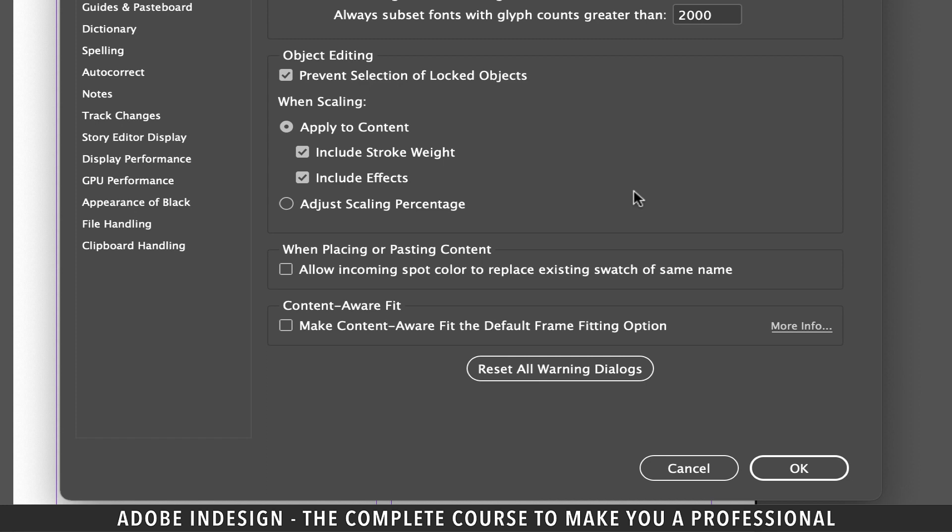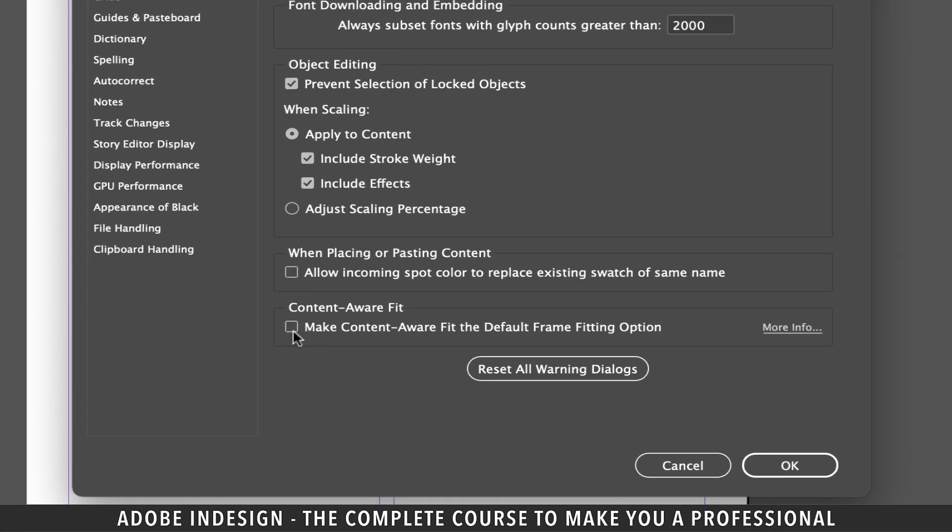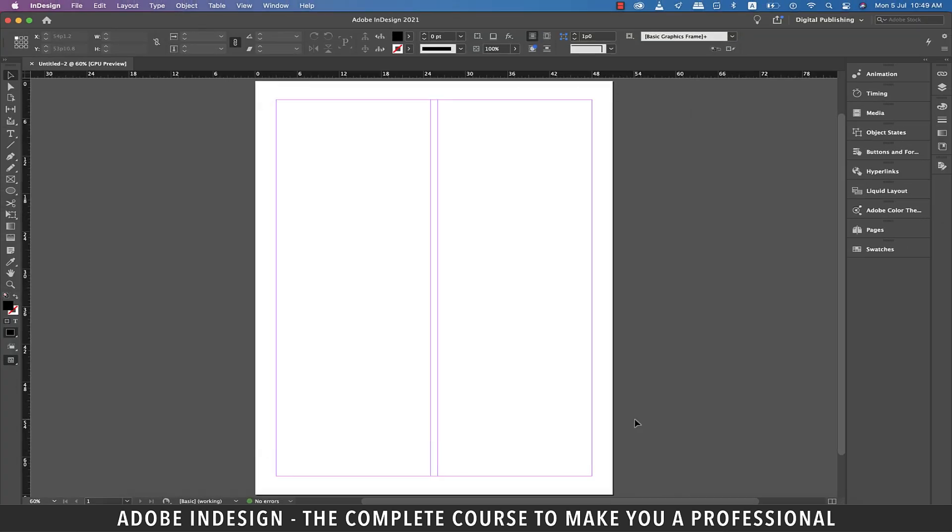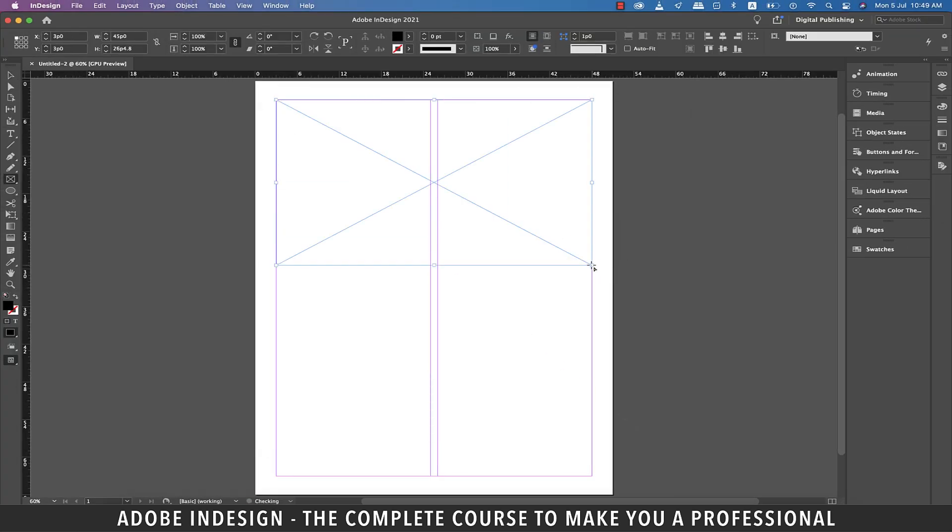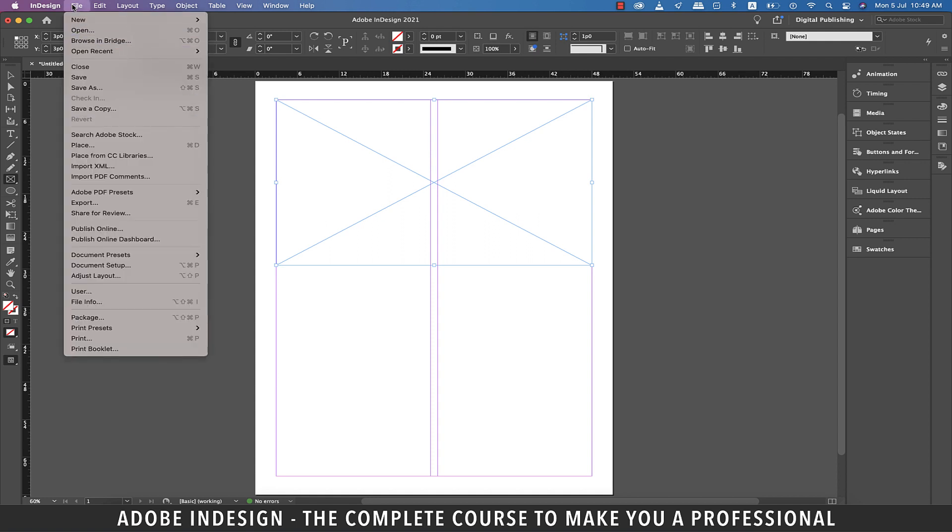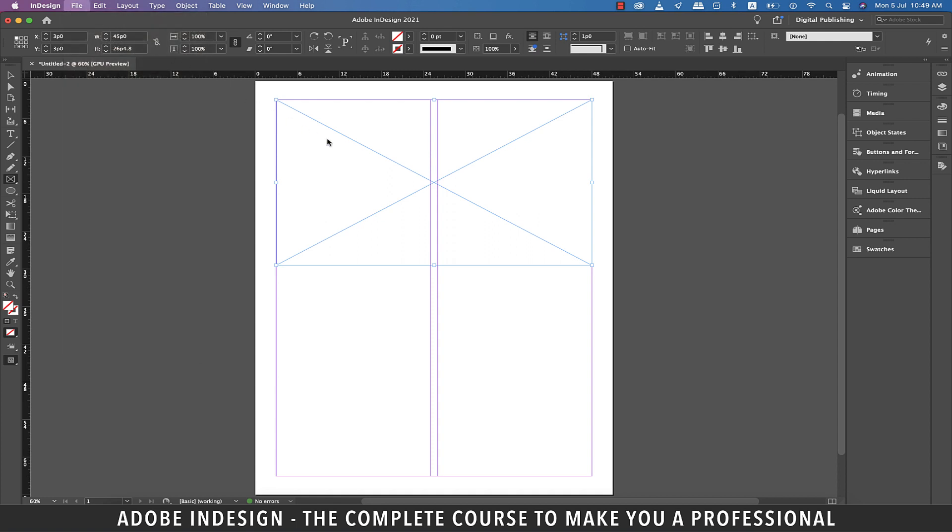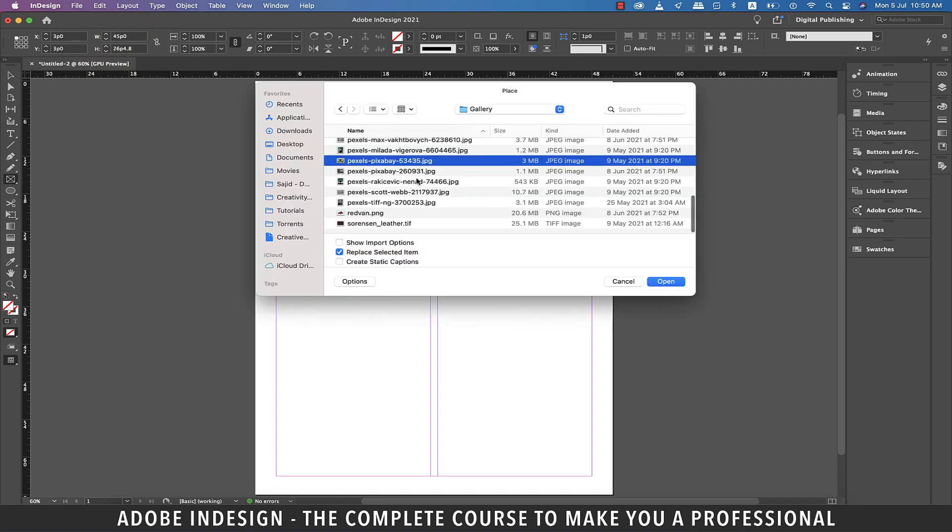The next one is this content aware fit option. By default it is unchecked, and let me show you what it does. Let's grab a rectangle frame tool and make a rectangular frame here. Now let's go to File and then Place and locate an image on the computer and then hit Open.